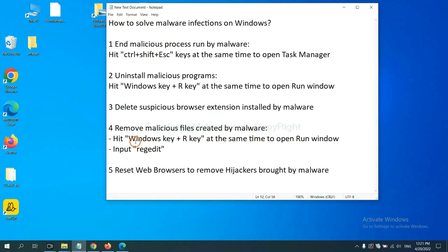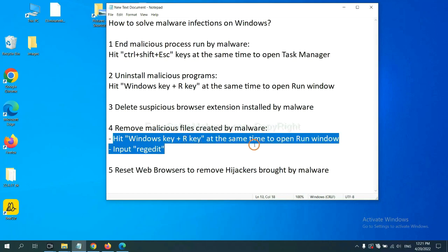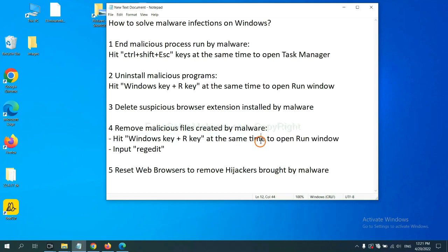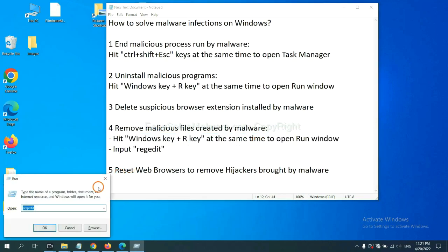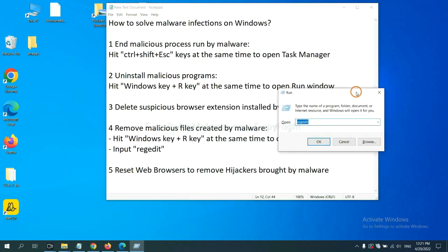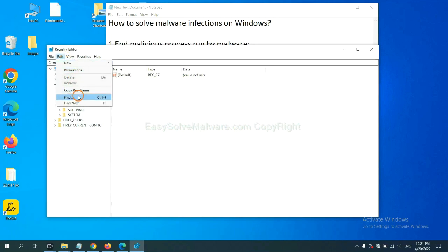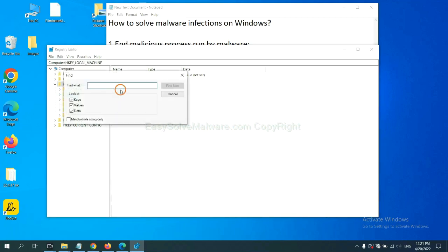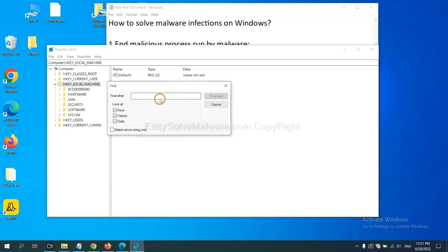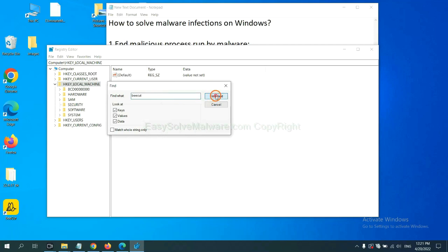Next, we need to remove malicious files created by malware. Hit Windows key and R key at the same time. In the Run box, input regedit and click OK. Now select the edit menu and click find. If you know the name of the malware, input it, for example, and click find next.